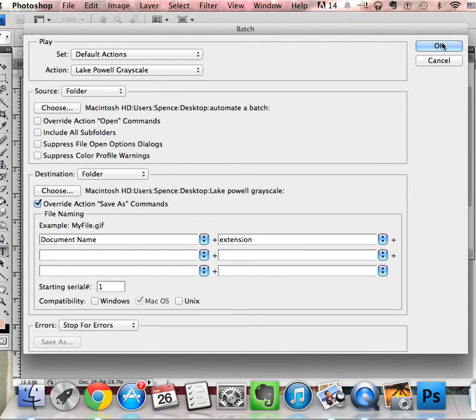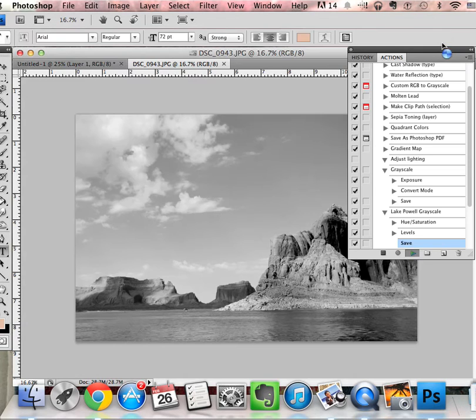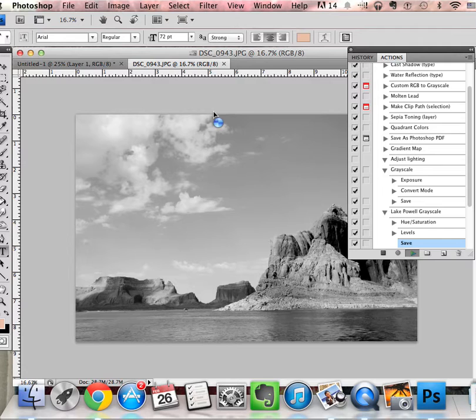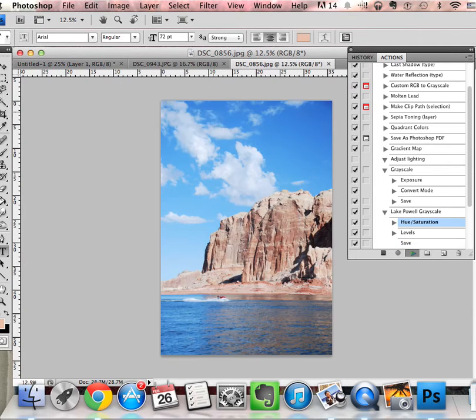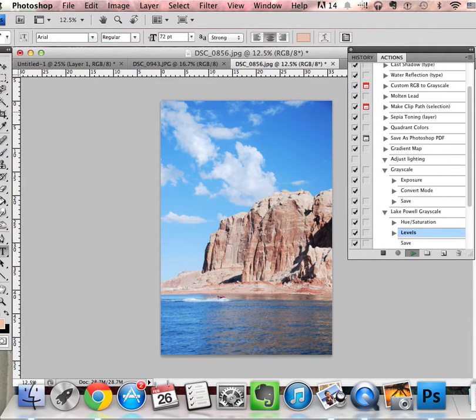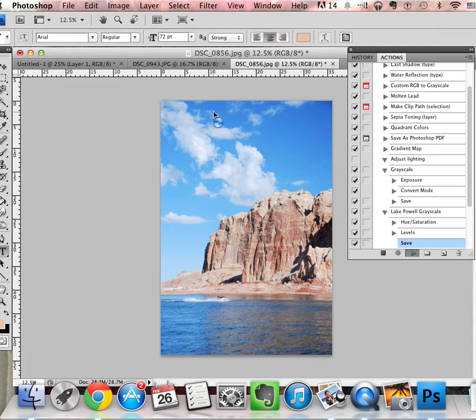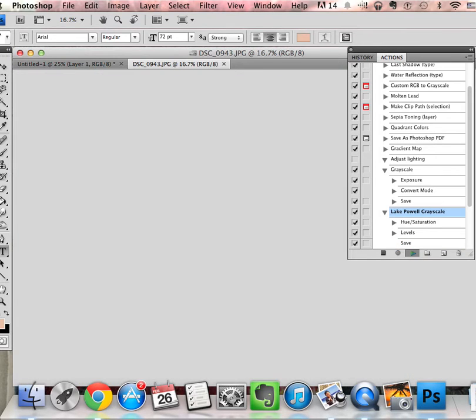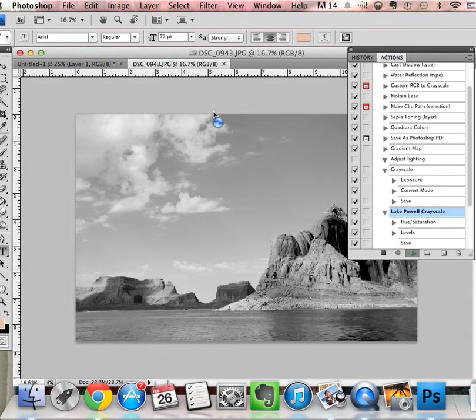Press okay and it's going to start changing all of those pictures for you. If your computer is faster than mine, then it'll probably do this a lot faster.